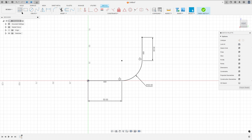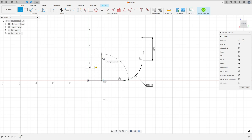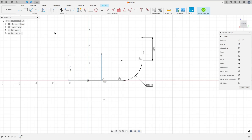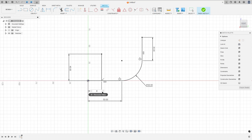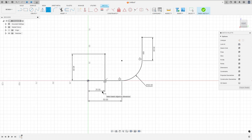Now select the line again, click at this point, make a line with 40 millimeters, and go to sketch dimension. The distance between this point and this point is 25 millimeters.